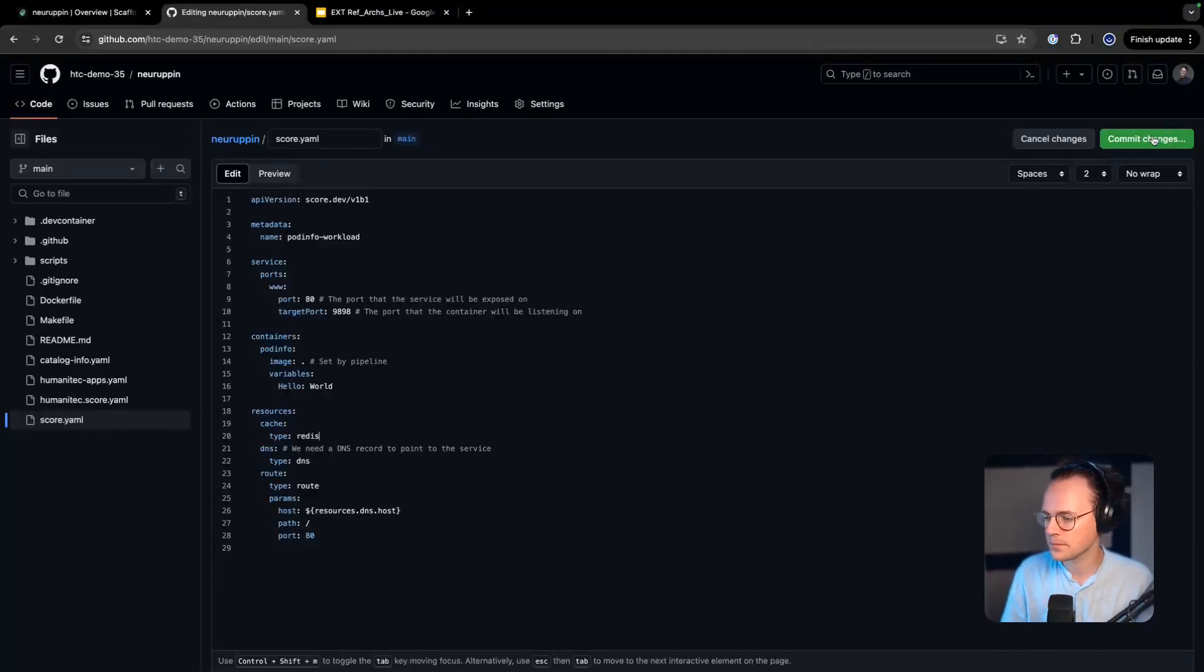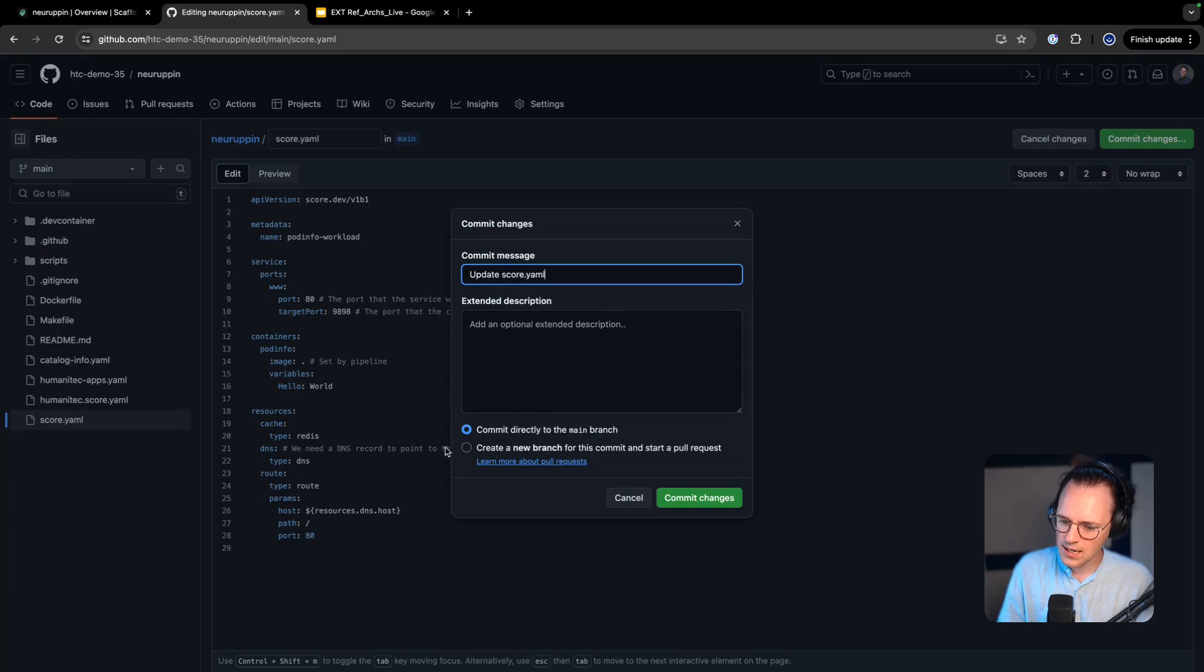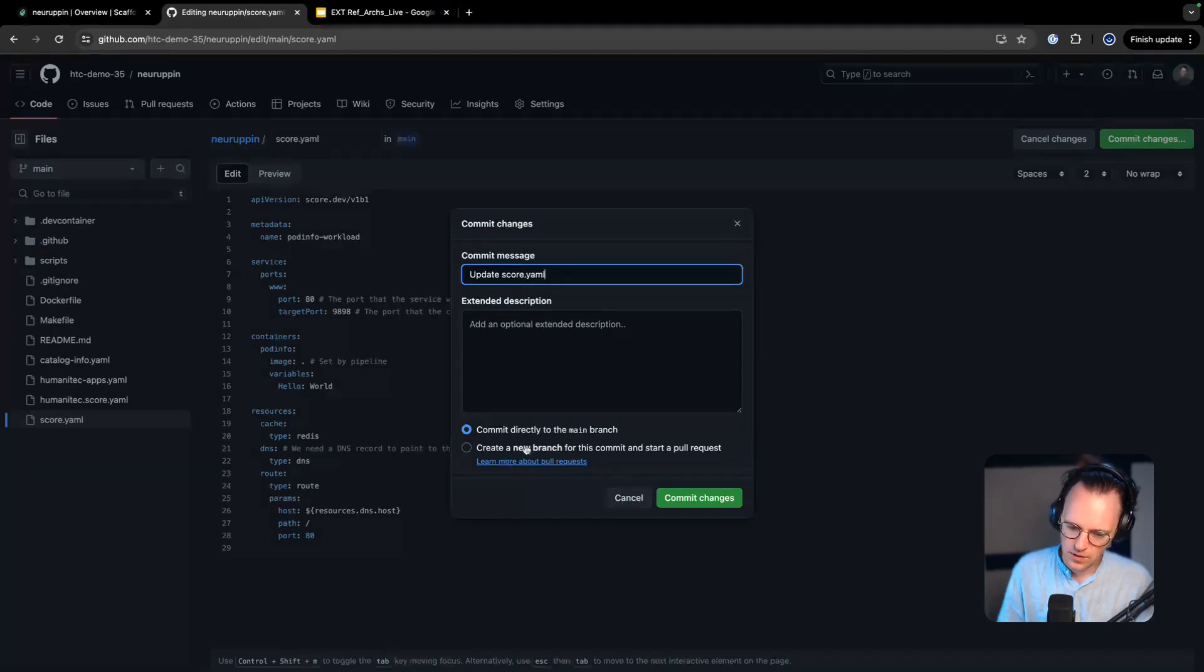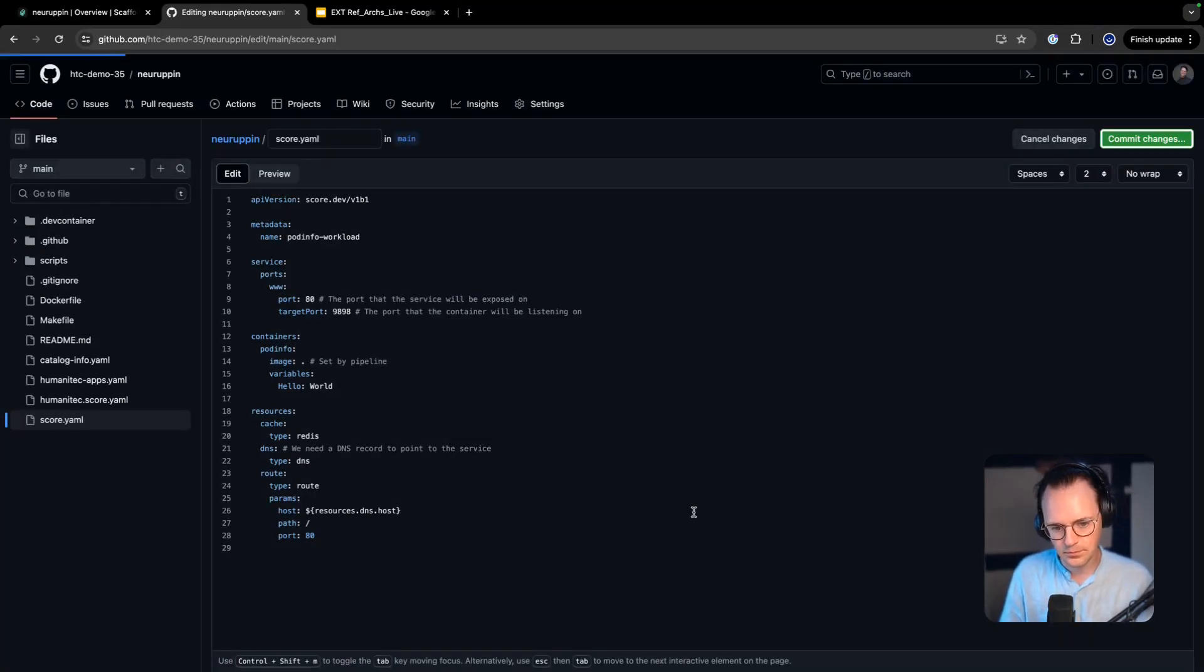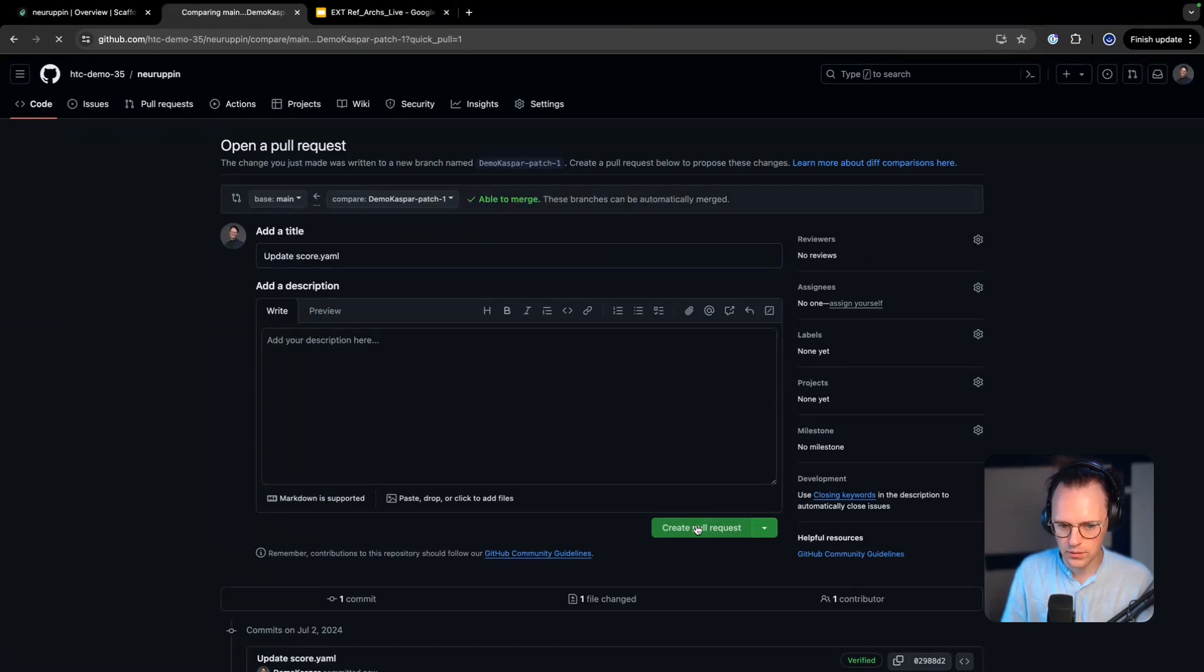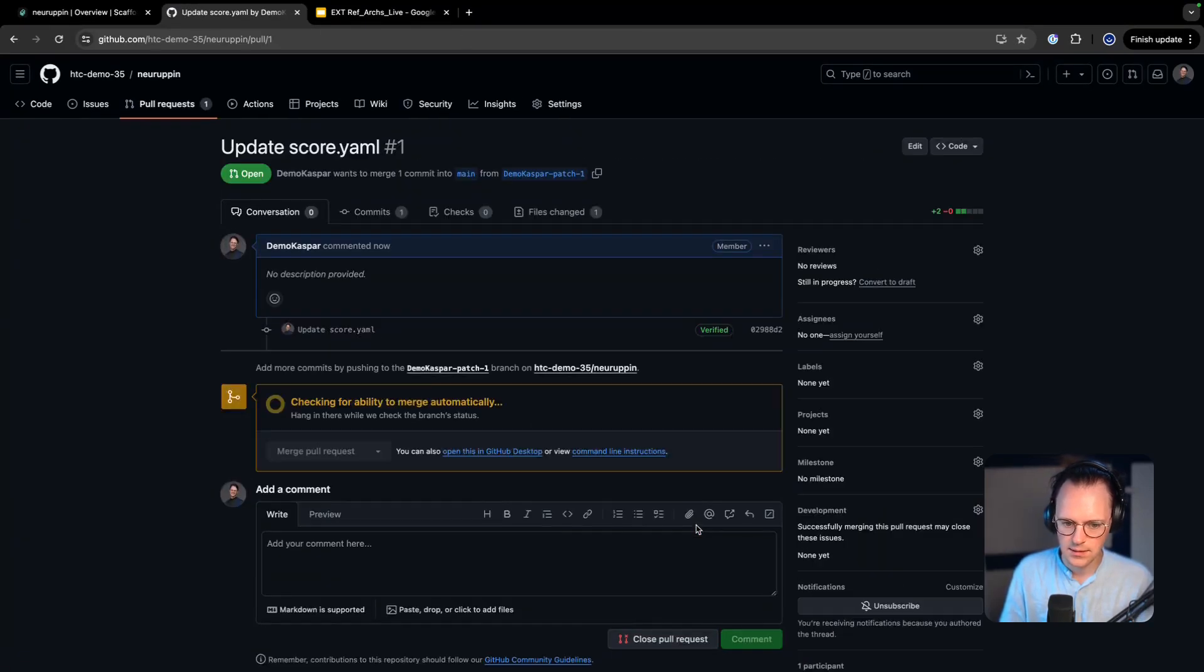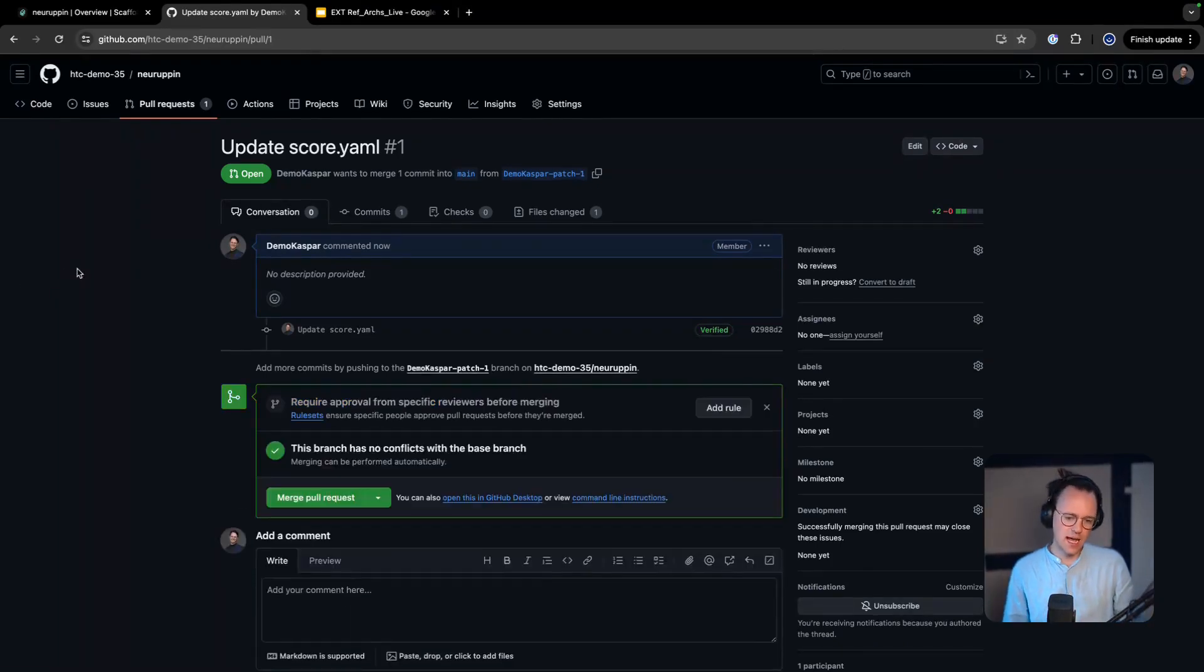Cool. When I'm happy with this I will commit the change. And now because development is still blocked, I'll create a new branch for this commit. And we'll go ahead and we will create a pull request.